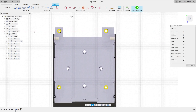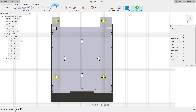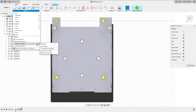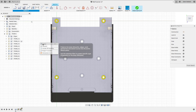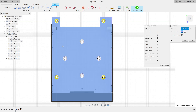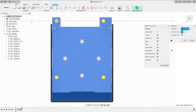Now click on the down arrow of the sketch menu and select the option called Project Include. From here, we'll use the Project option.